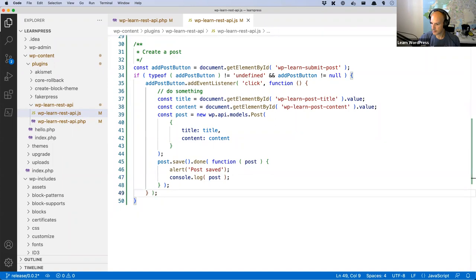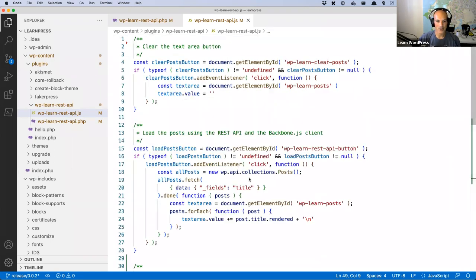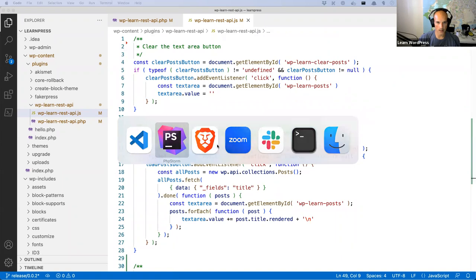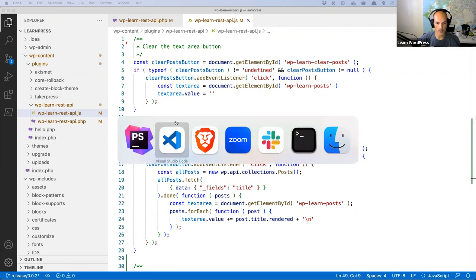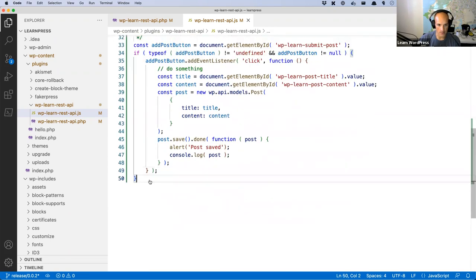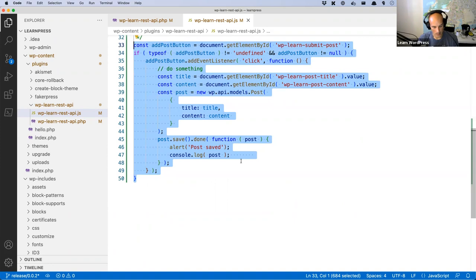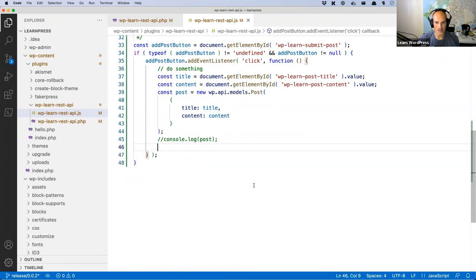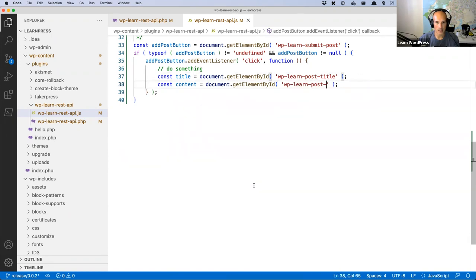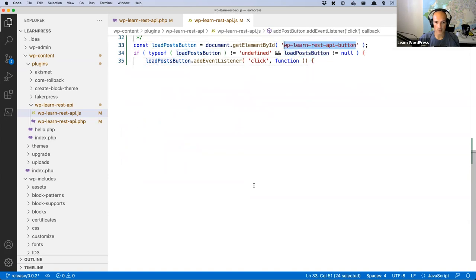Michael says he's getting an error and missed the part about removing the Ajax code. Sure, let me review that. For anybody who missed it: in the JavaScript file, scroll to the top — the entire jQuery section, everything from line one all the way to before the clear text area section needs to be removed. In the PHP side, you need to remove the localize script call in the enqueue scripts function.